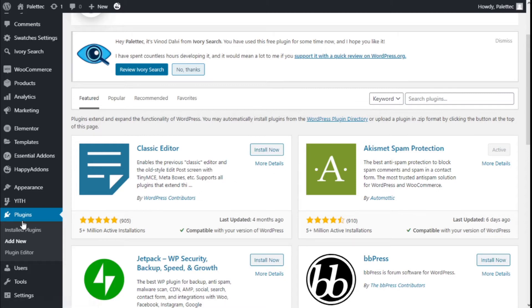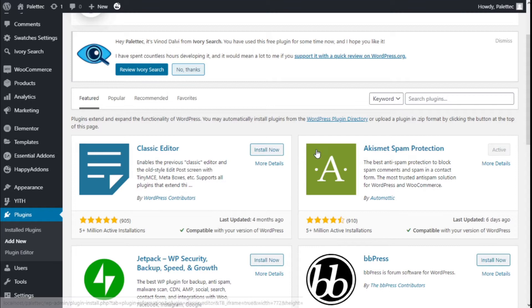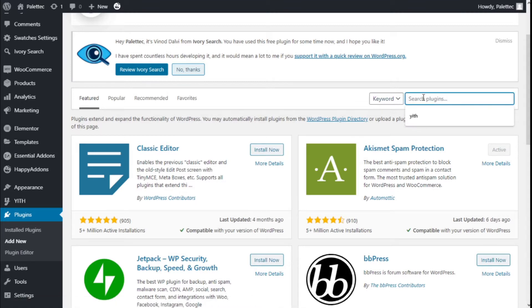To do this, we need to go over to the left where the plugins are. We're going to click on plugins, and on the search bar we are going to type YITH video.